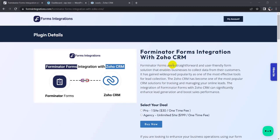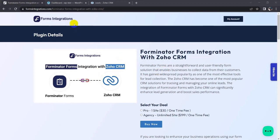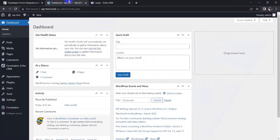Hi, I am Sarwar. Today I am going to show you how to integrate Forminator forms to Zoho CRM. Let's go back to WordPress dashboard. At first, you have to install Forminator to Zoho CRM and the Forminator plugin. I have already installed both plugins.